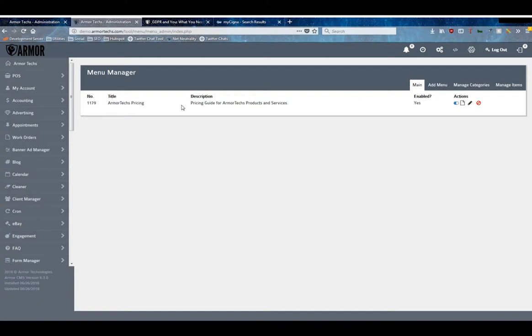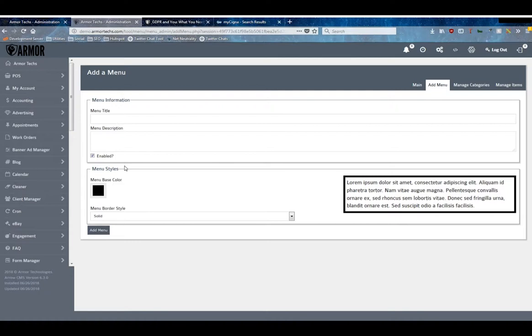The first thing you're going to need to do is add a menu. You'll add the title, description, and whether or not you want to default enable it. Then you've got some base level stylings you can do here.